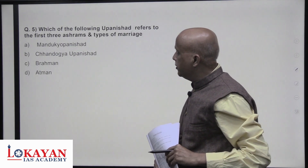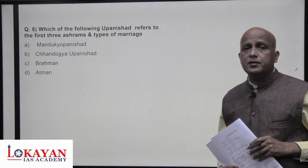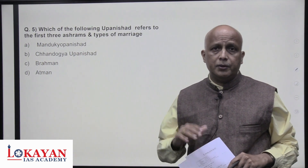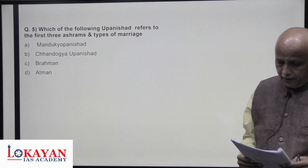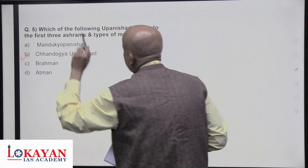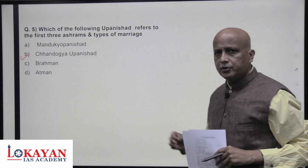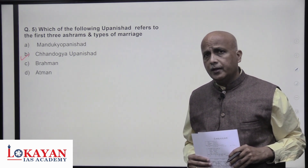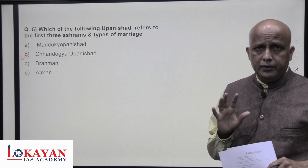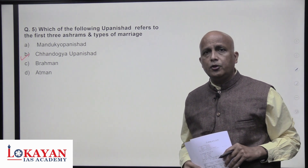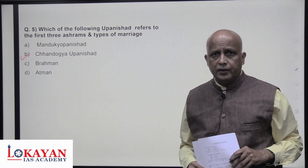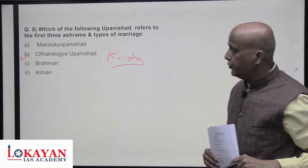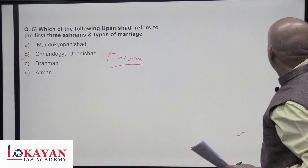Which of the following Upanishads refers to the first three ashrams and types of marriage? This is a difficult question. The answer is the Chandogyopanishad. The first three ashrams are Brahmacharya, Grihastha, and Vanaprastha; the Sannyasa ashram came later under the influence of Buddhism and Jainism. Eight types of marriages are also mentioned in the Chandogyopanishad, which also first mentions the god Krishna.